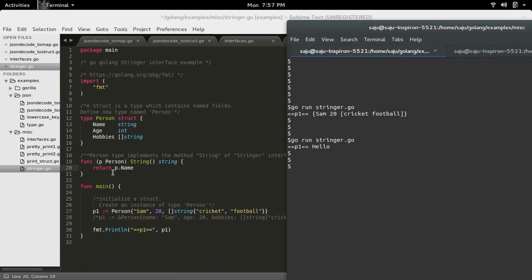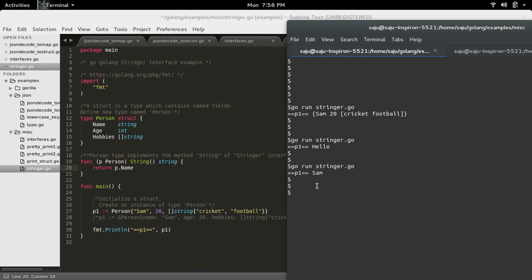Now instead of returning a hardcoded string, I am returning p.name. Let me run it.